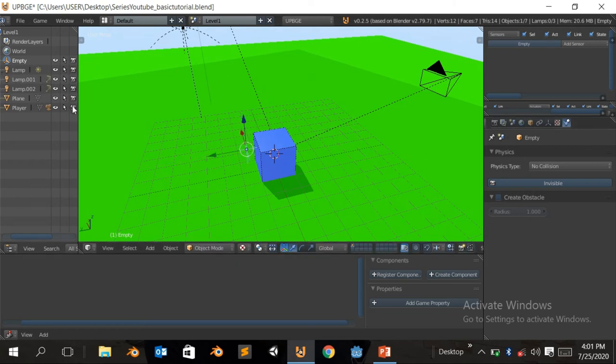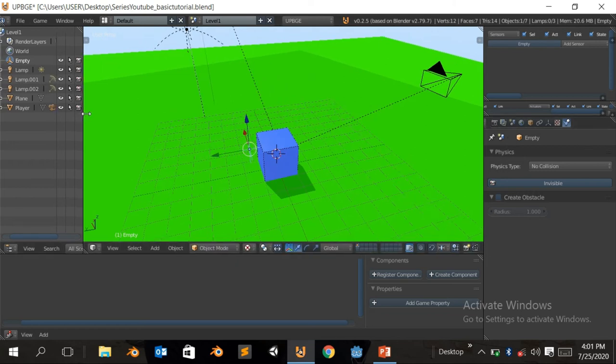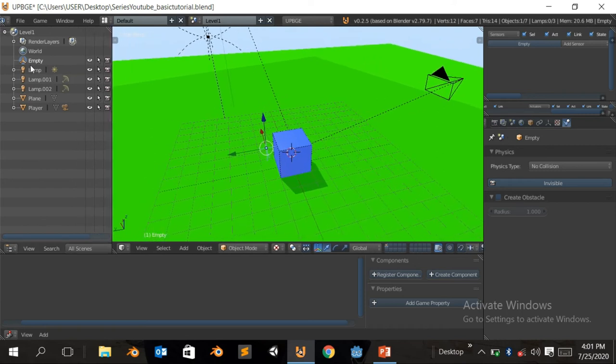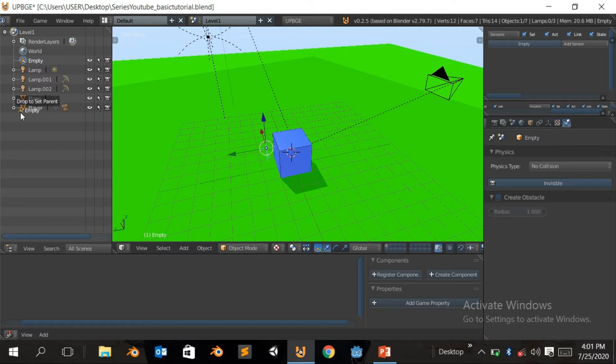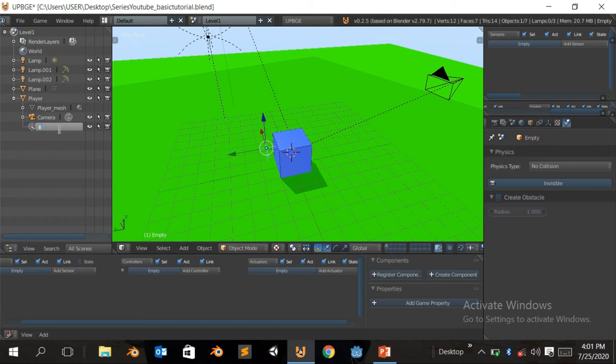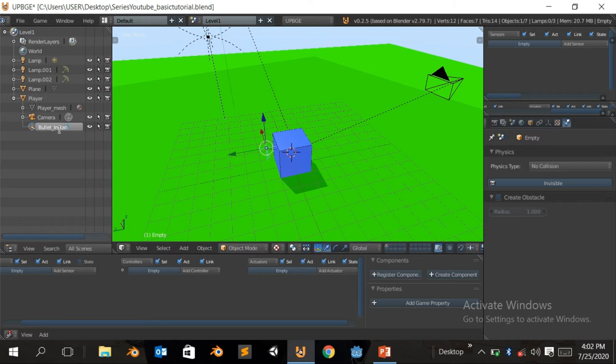So we're gonna come over here, just make it to make it wider, and empty. And empty, gonna make it, set it apparent to the player. Just drag it and drop it to the player. And then double click to name it. We're gonna call it bullet underscore instance, enter.